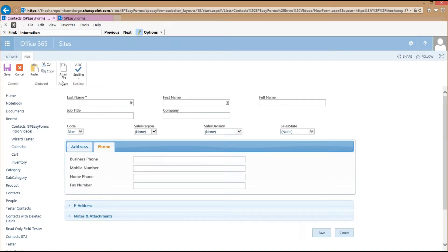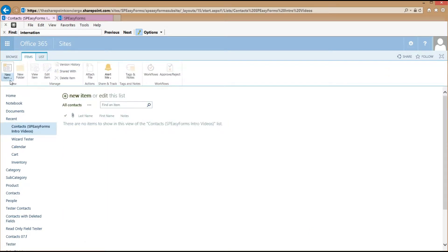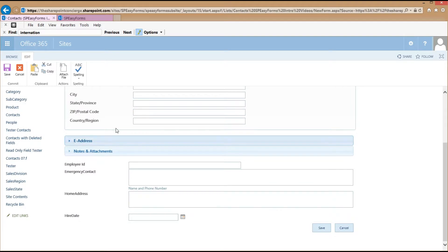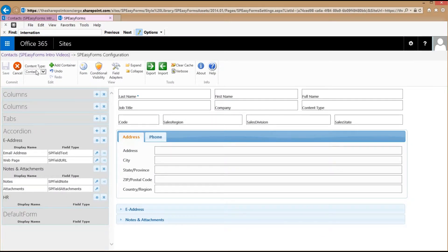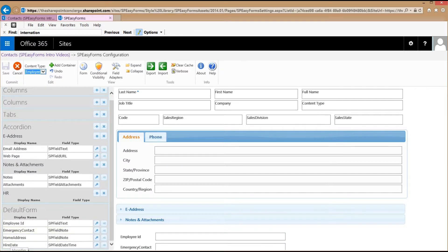But if I switch back and go to my list, go to the new list and choose my second content type, I see there are four fields on the bottom that are on the default form and I never got an opportunity to configure them. Switching back over to the editor, there's a content type drop-down here. If I choose Employee from it, it refreshes and gives me the additional fields.